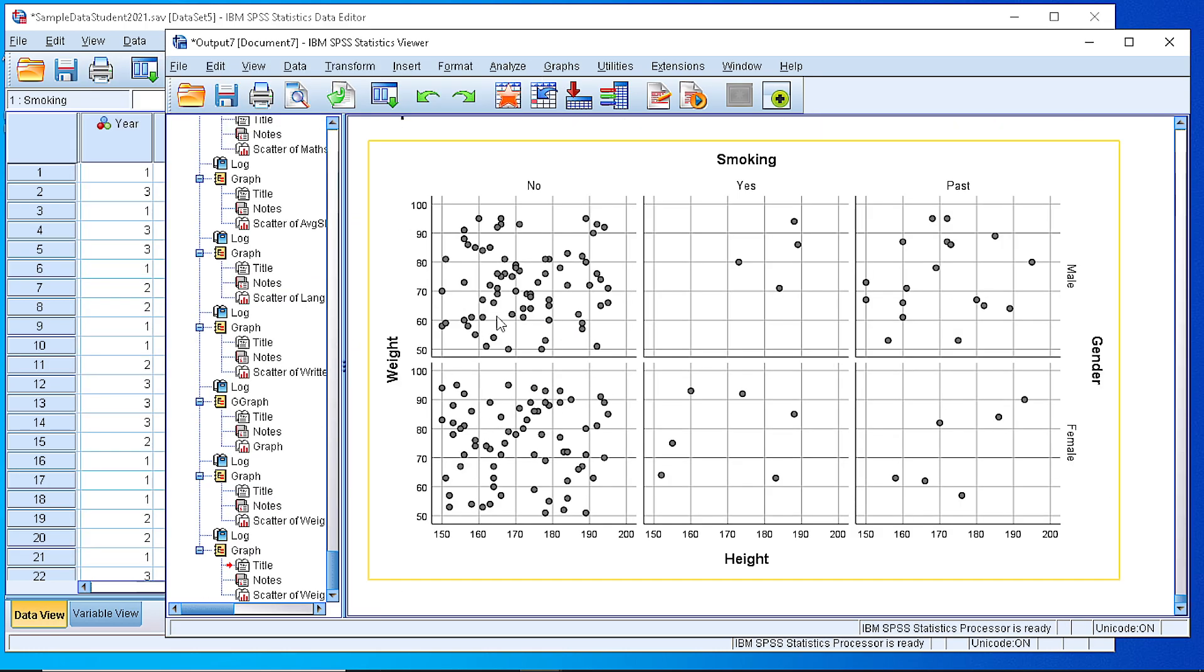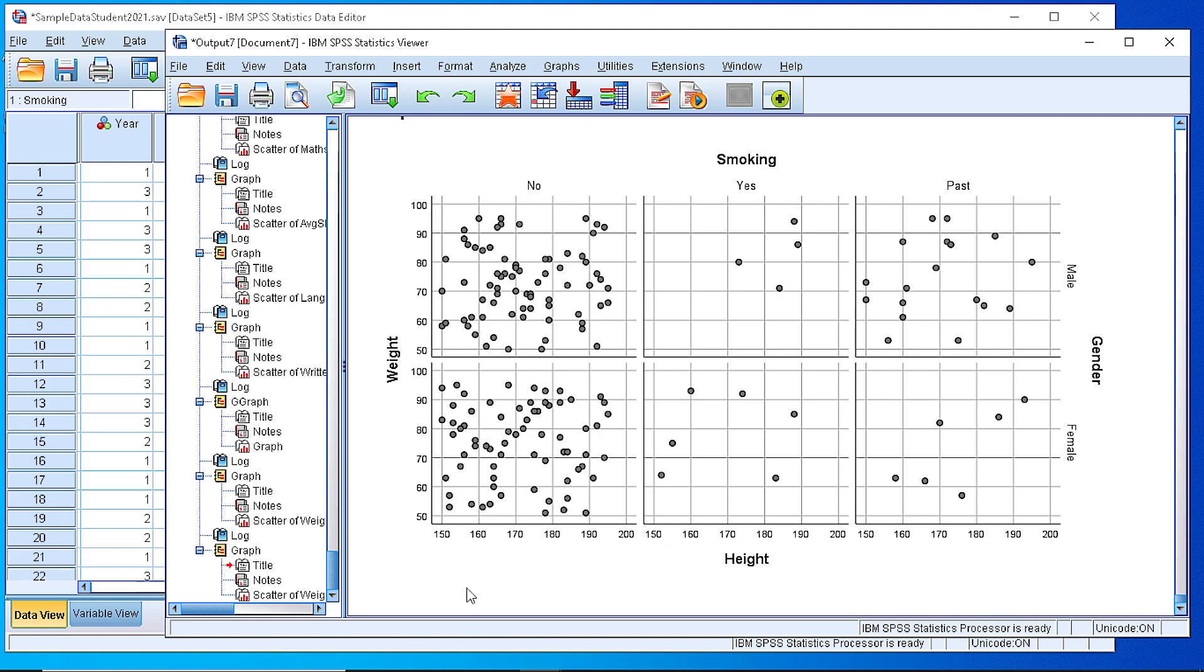If we do that we see that we have a panel of scatterplots where we combine the gender and the smoking for the variables weight and height. So we can have a better view on our dataset by using that approach.